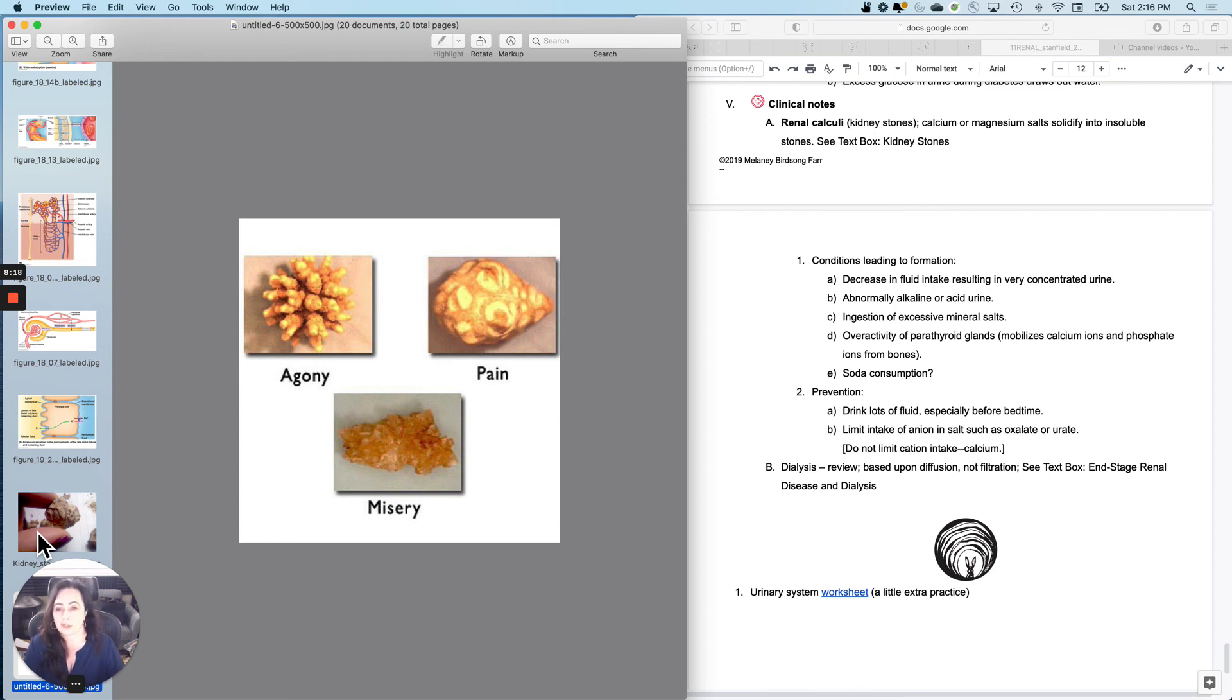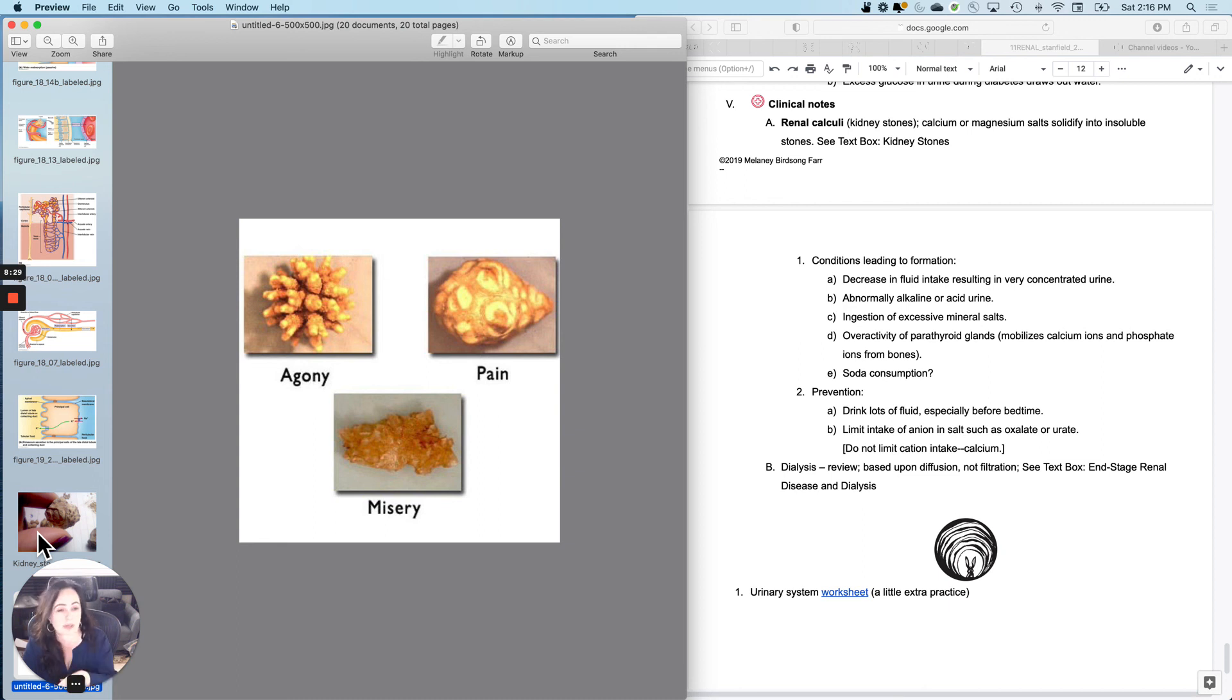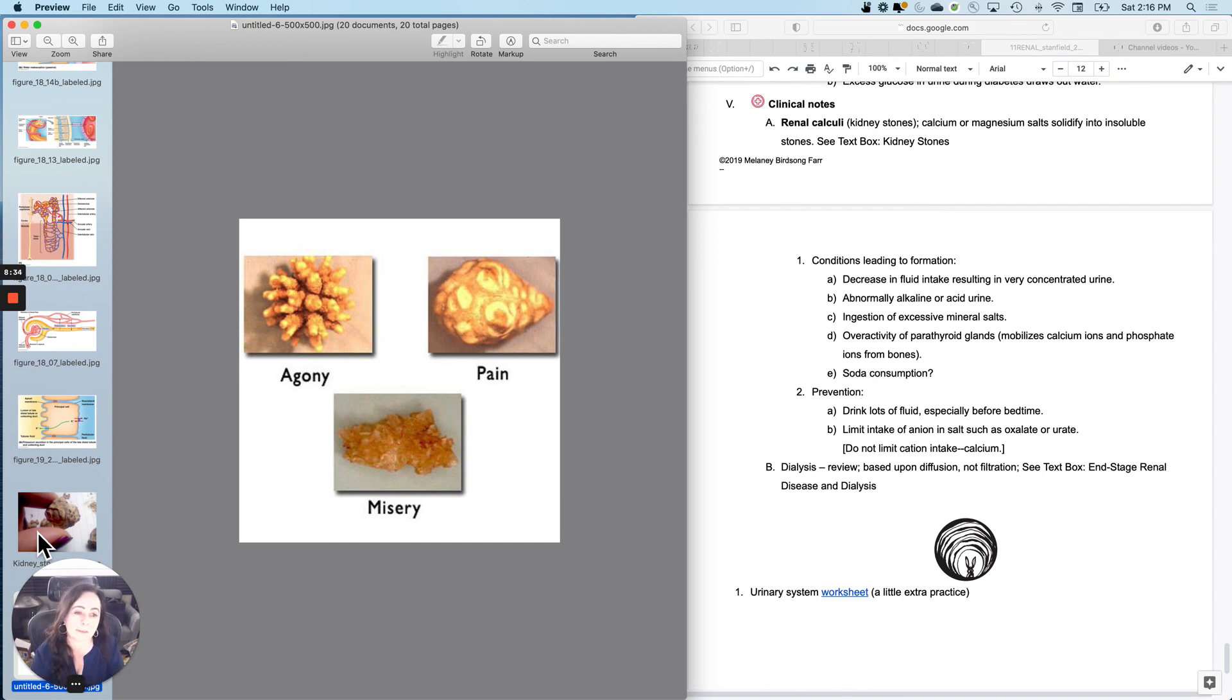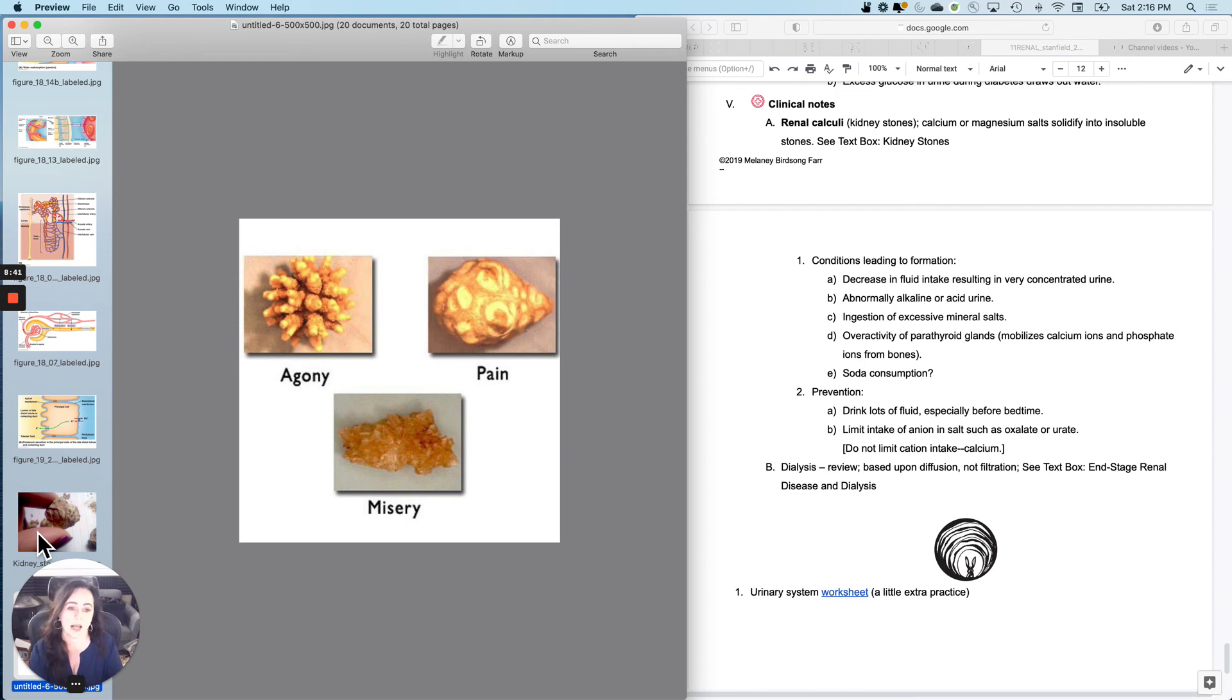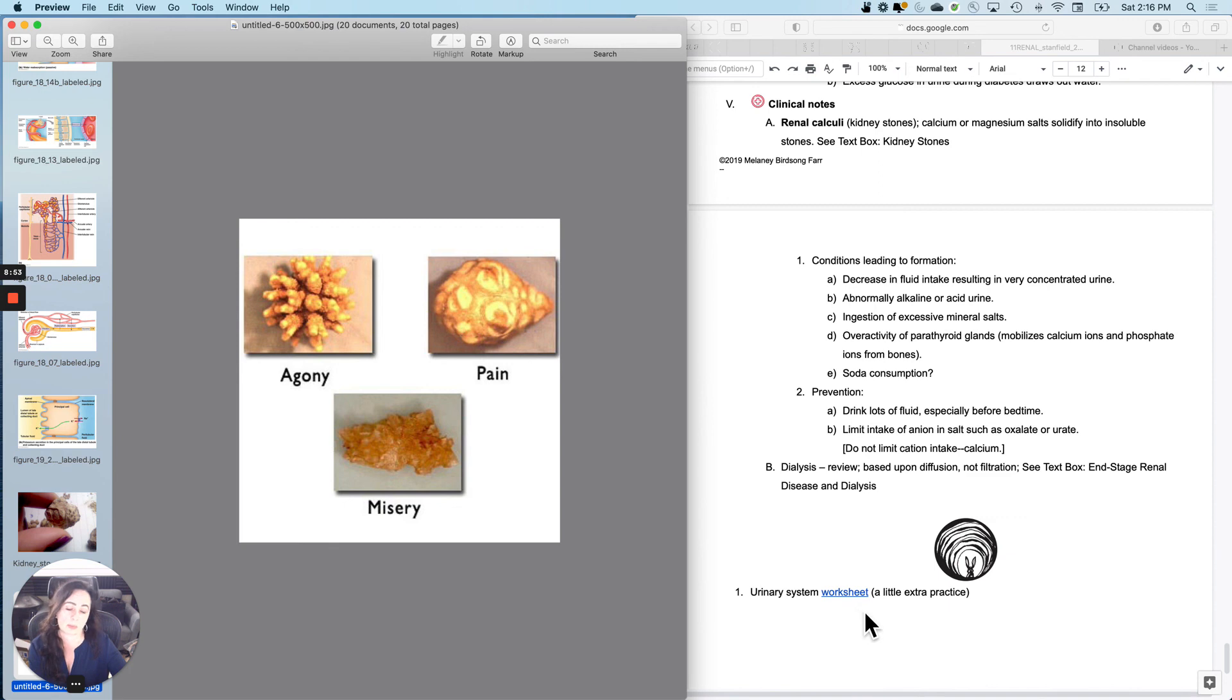So what do you do? You prevent this by drinking lots of fluid, especially before bedtime, but don't limit cation intakes. You can limit anion intakes. And then we won't talk about dialysis because we talked about it before, but it's based on diffusion and not filtration. And there's a cool text box about end stage renal disease and dialysis. And then I put a little extra practice worksheet. I won't collect it, but it's there for you. And then the urinary system's done.